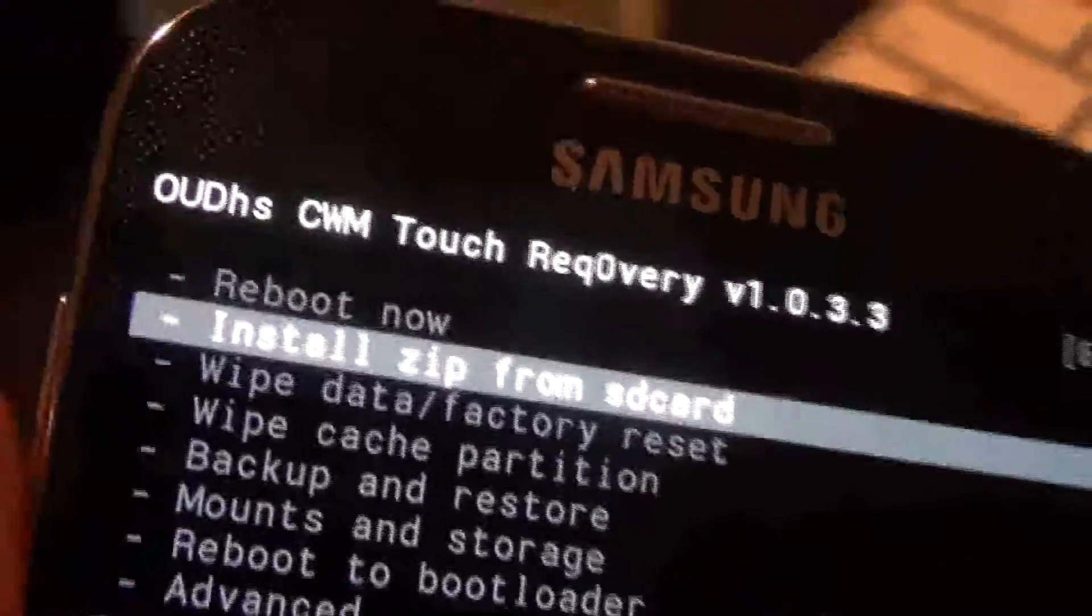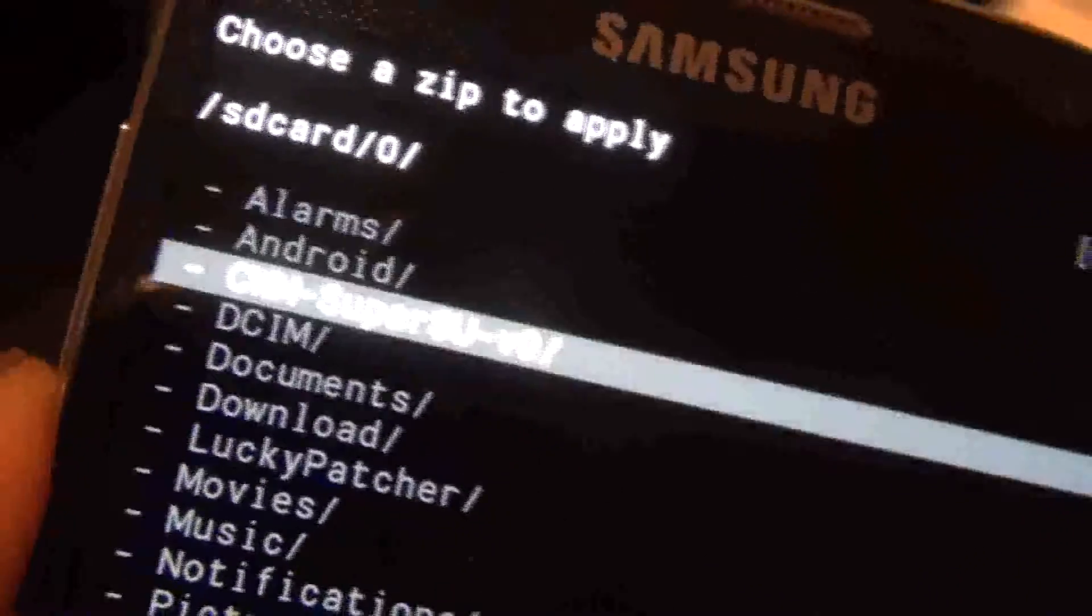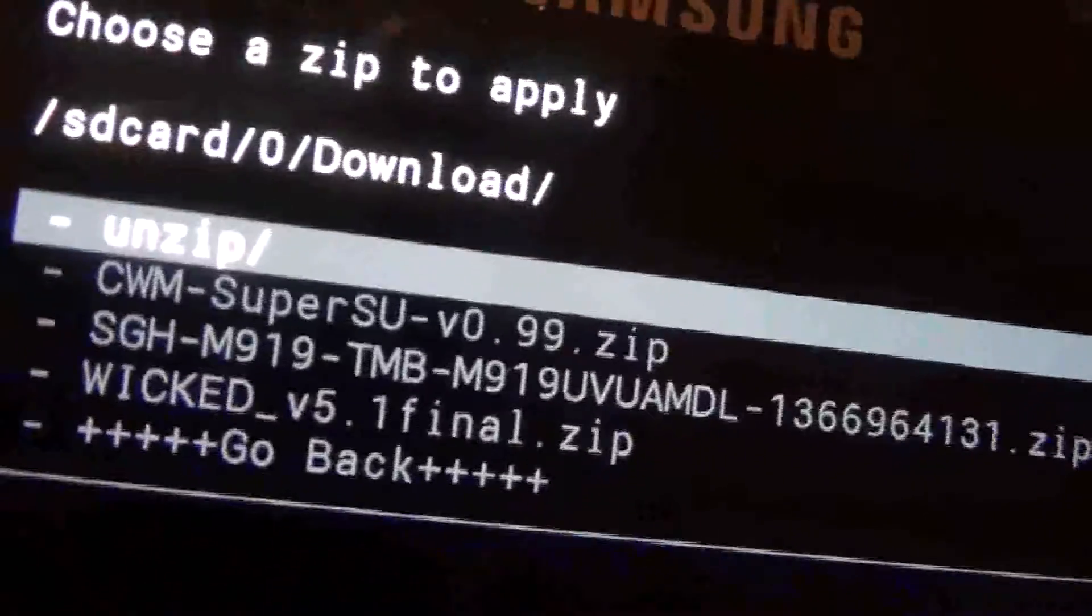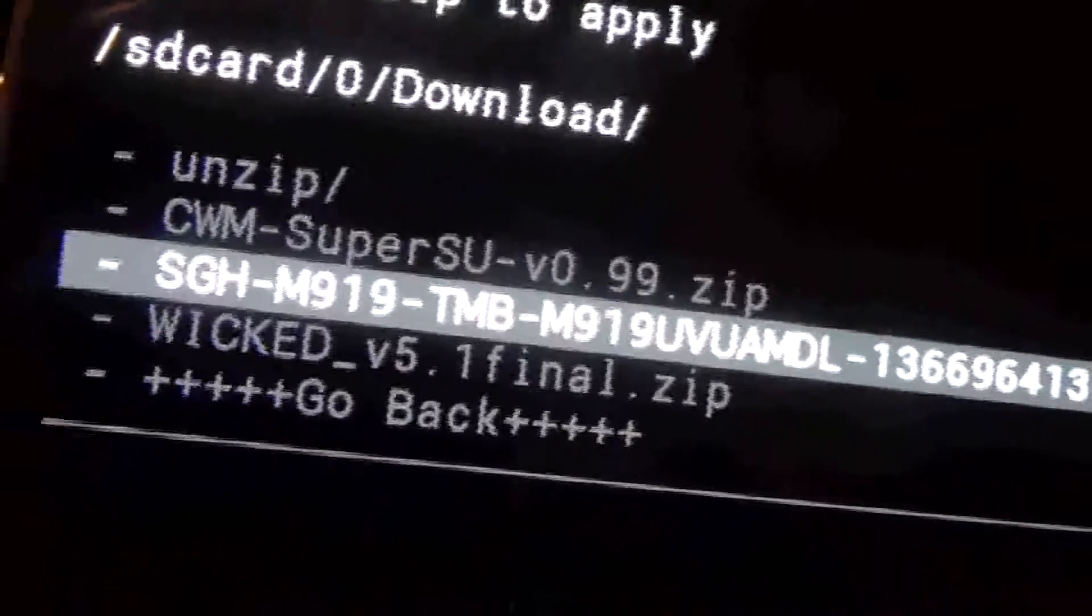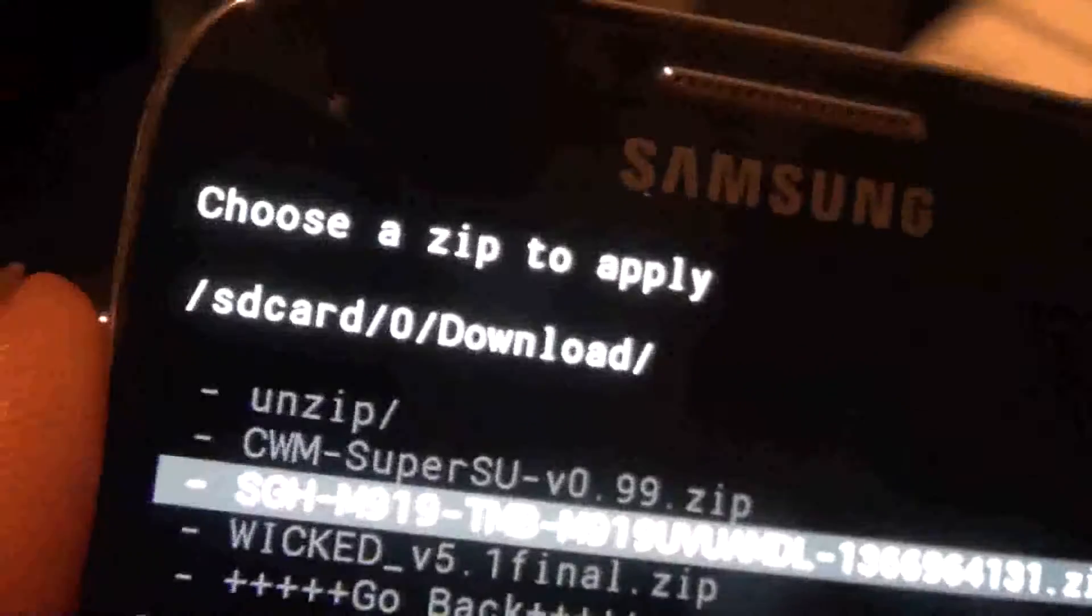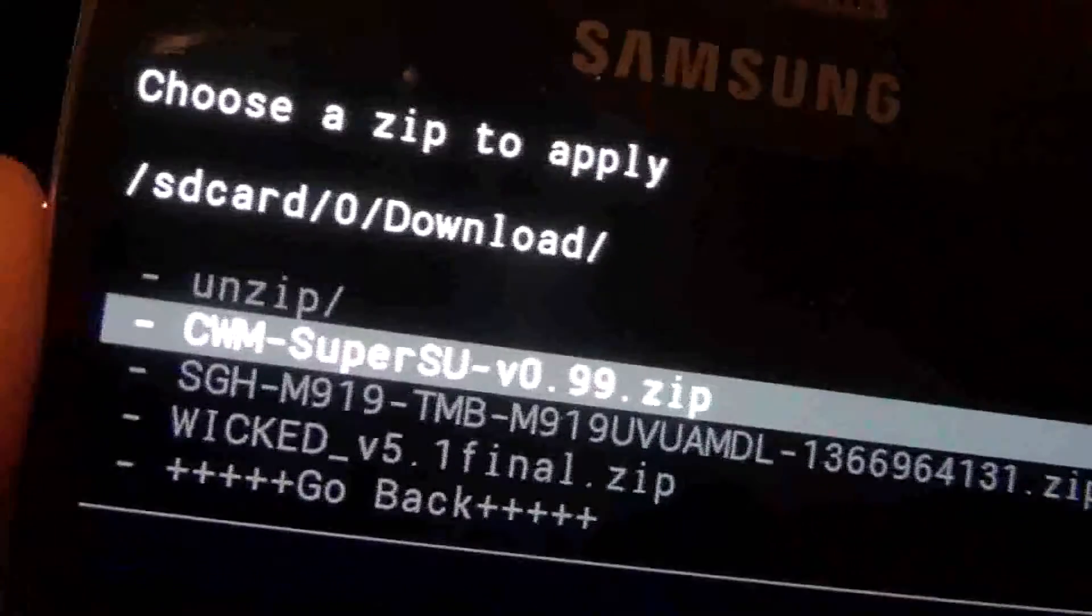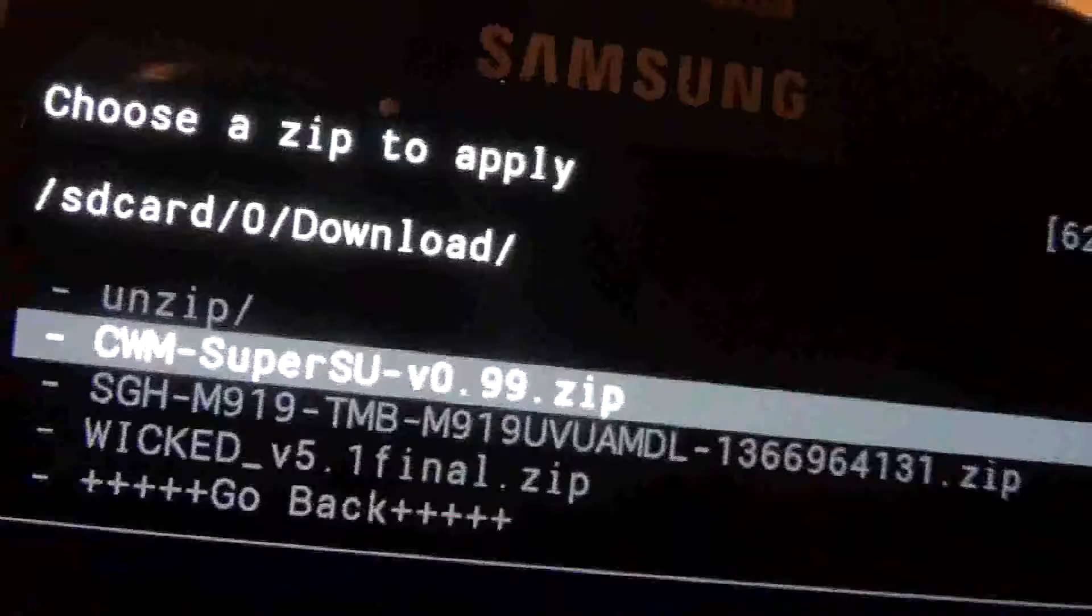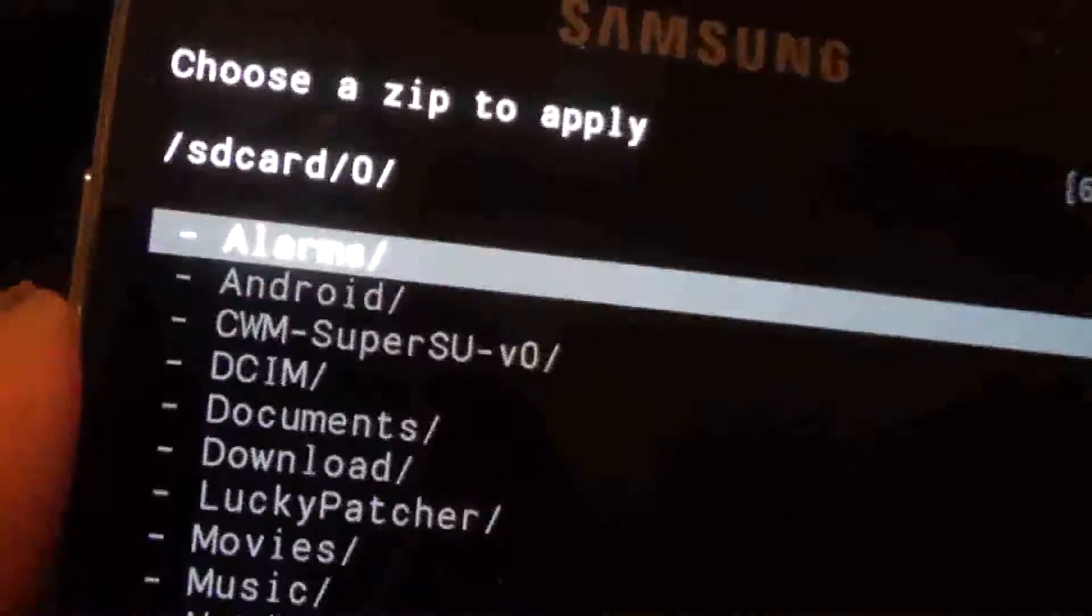The first thing you want to do is choose zip from SD card, and you want to go to this SGH M919 file. You want to install that. After you install that, you want to go back and then you want to choose the CM super user and install that, and then everything should be good to go.